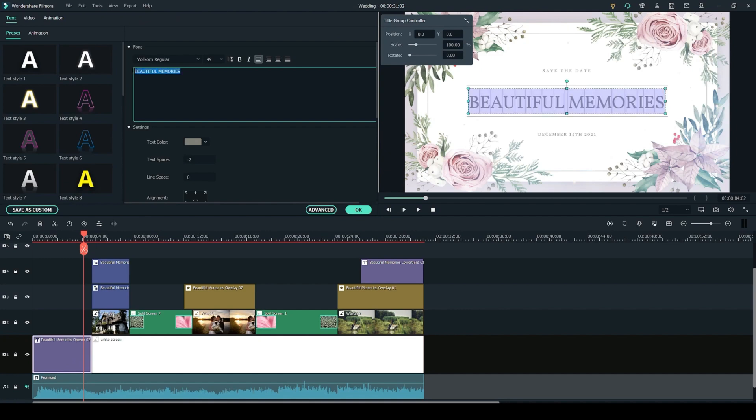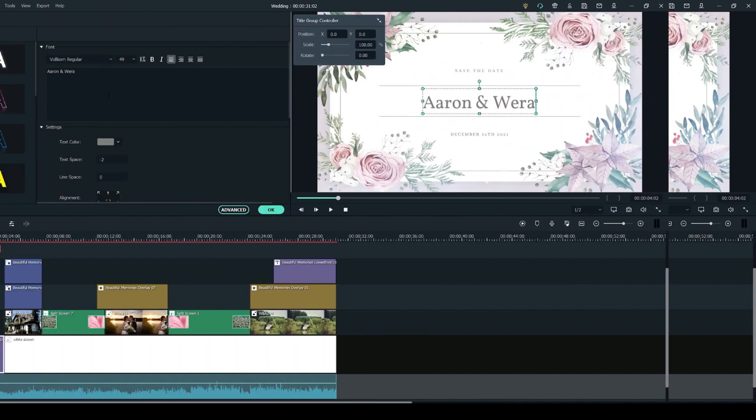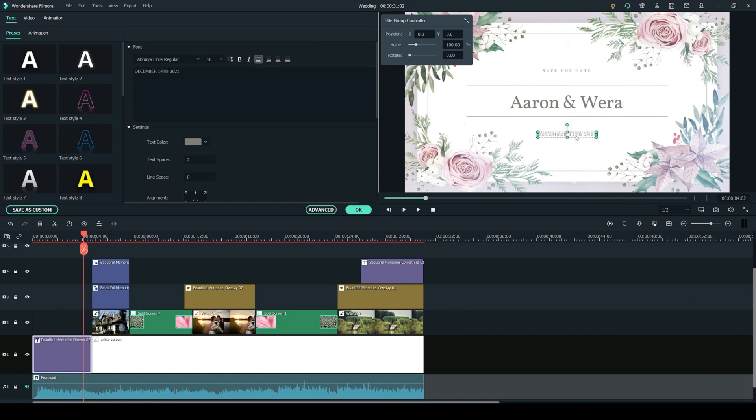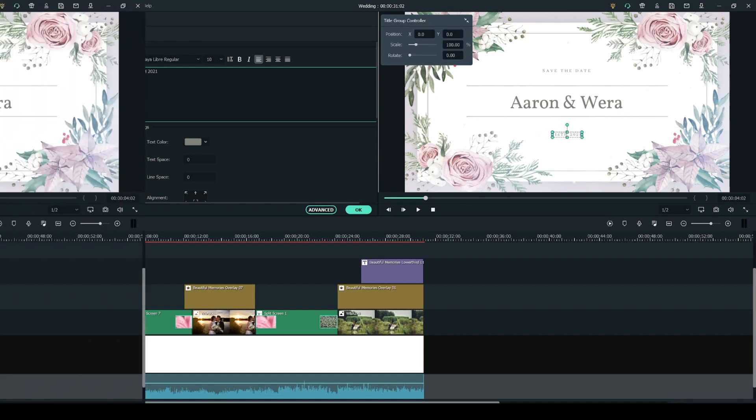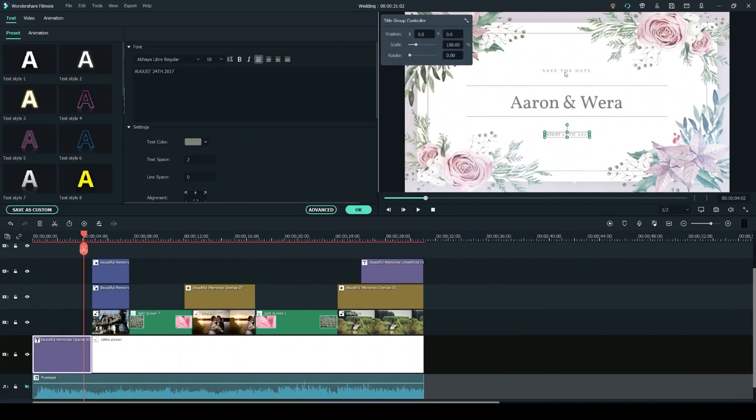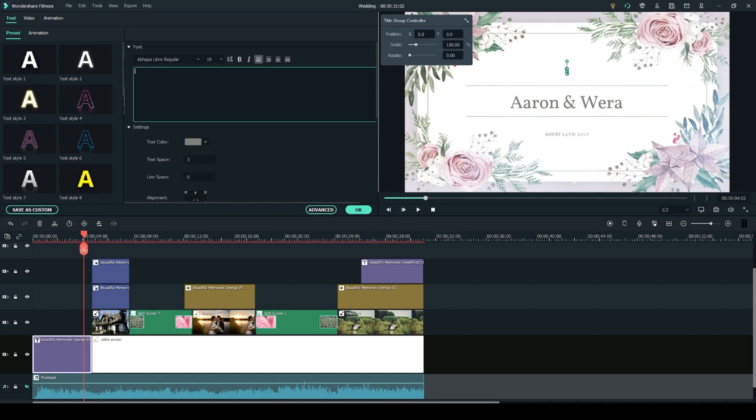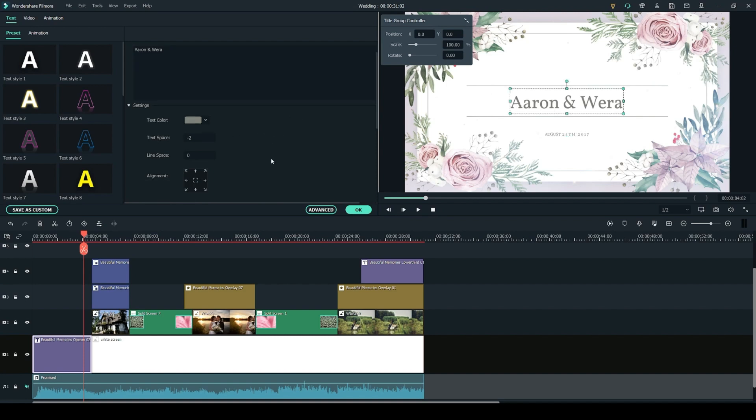So I'm going to change the main text to say Aaron and Vera and you can also change the text underneath by clicking on it on the preview. So I'm going to change this to my wedding date. And if there is any text on the title that you don't need you can simply select it and delete it from its text box and it will disappear. You can of course also change the font of your text and customize the color, line spacing.